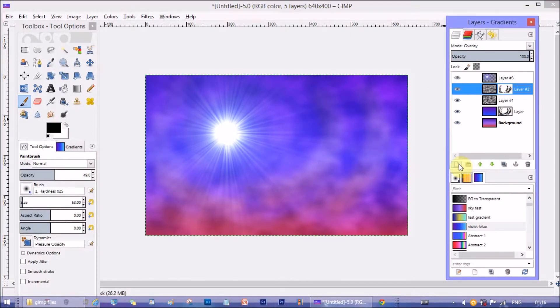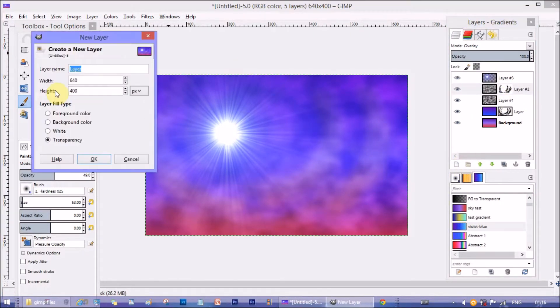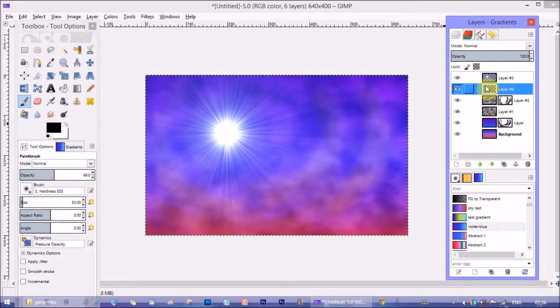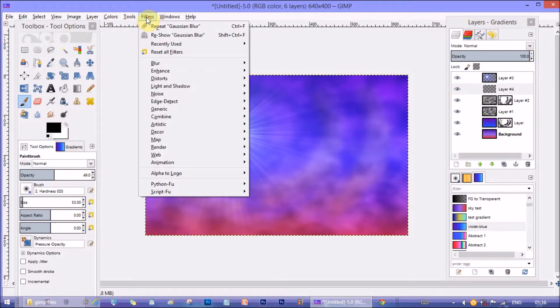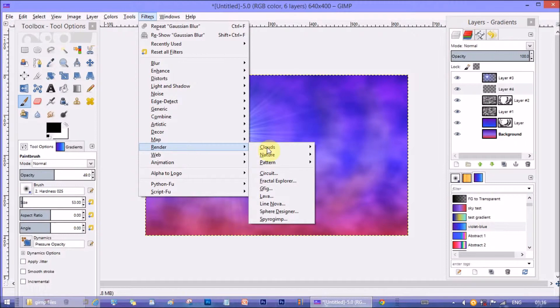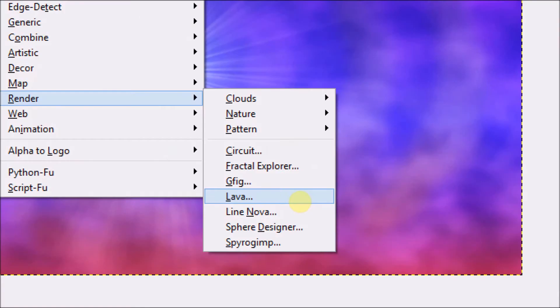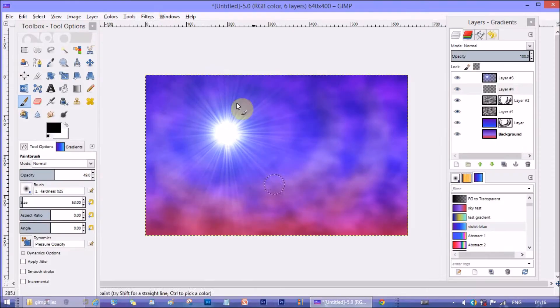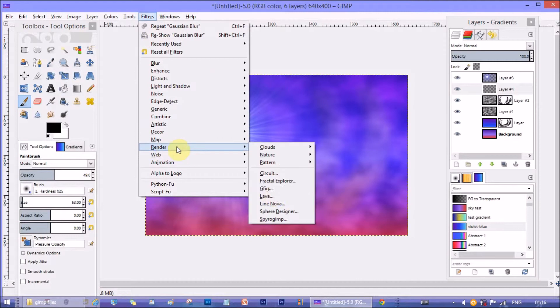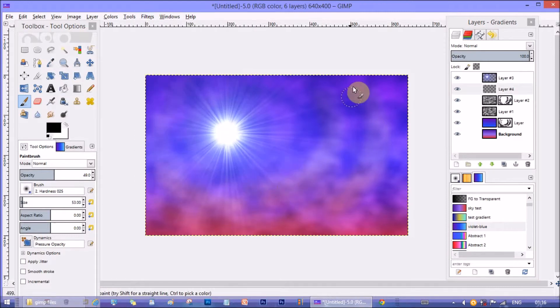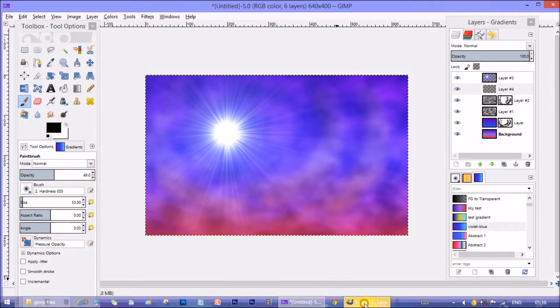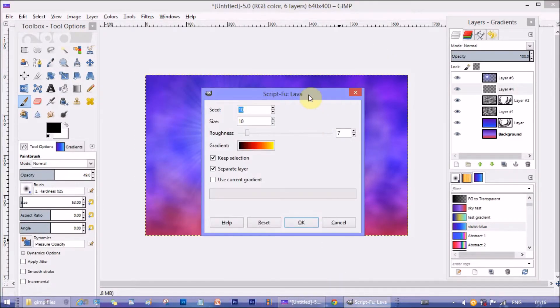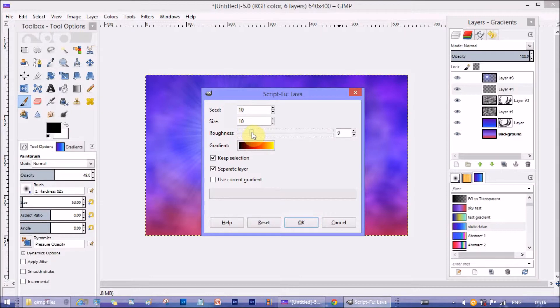Now on top of this cloud layer and below the star layer create another layer. Go to filters render and select lava. Under lava window you can change roughness and other parameters according to your choice. After choosing parameters click on ok.